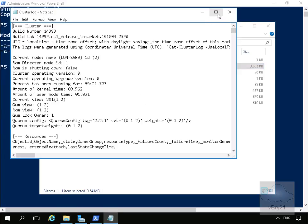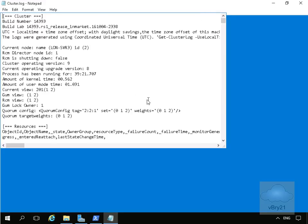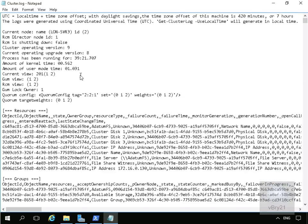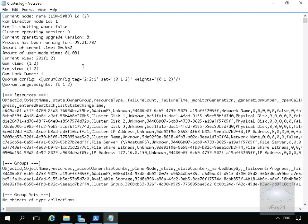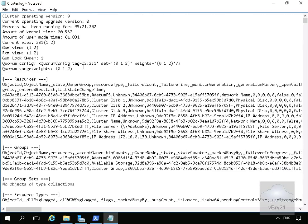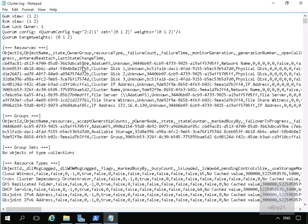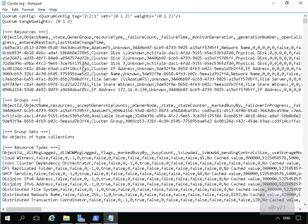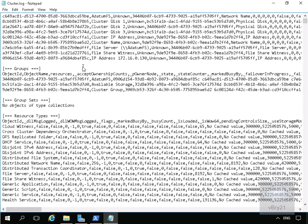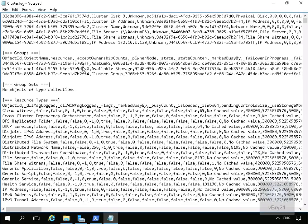In our cluster.log file if we just expand this up, what we've got at the top here is information relating to the cluster. Current node is lon-serve3. Nothing's shutting down at this point. We can see the processes, how long they've been running. If we scroll down a bit further, we can see information relating to the actual cluster itself.